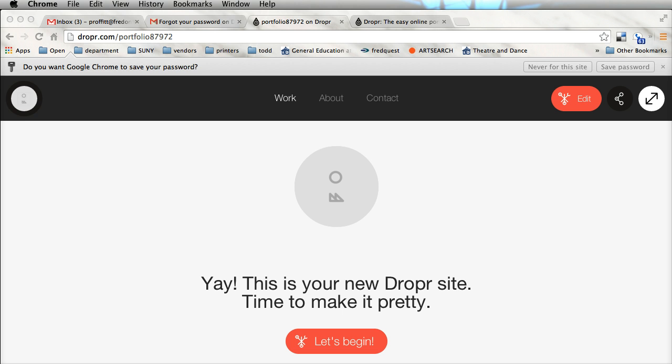You can sign up for a free account. With the free account you are limited on how many things you can upload. Today I'm going to show you how to build one completely from scratch because I've already created a website and have used all of my uploads.